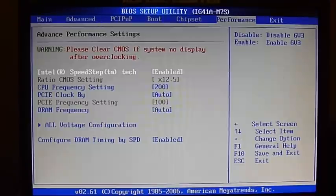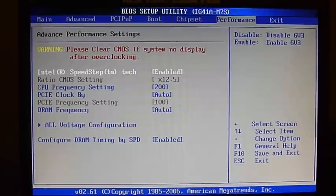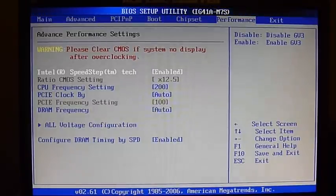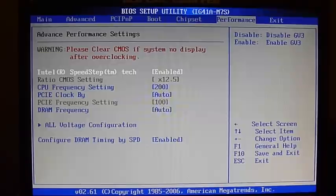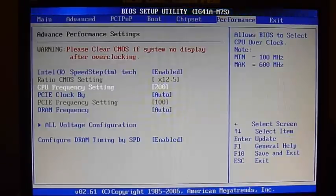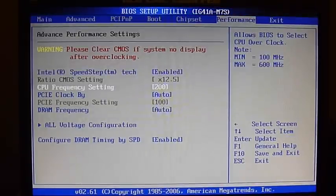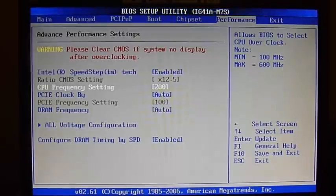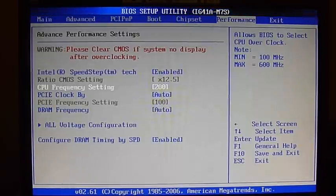The settings that are interesting to us is the Ratio, CMOS setting set at 12.5. It's locked so I can't go over there, and then the CPU Frequency setting set at 200.